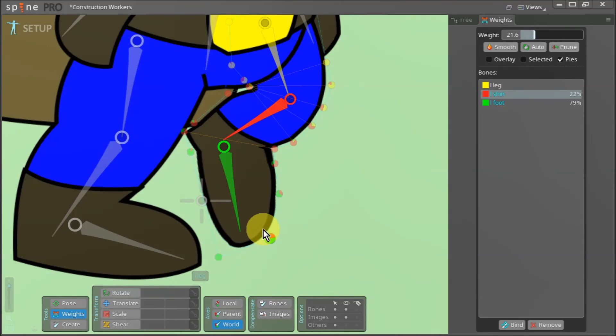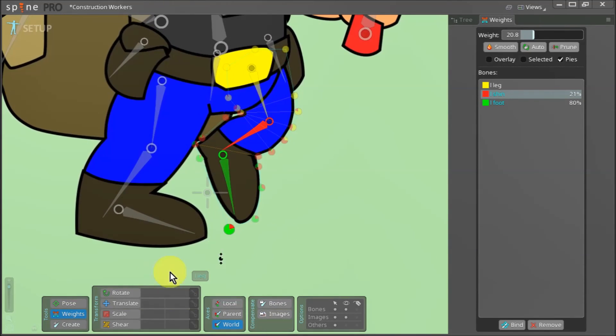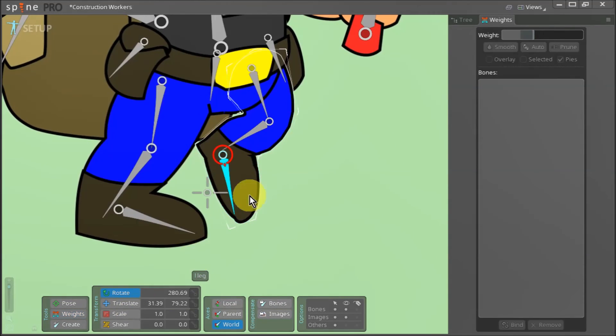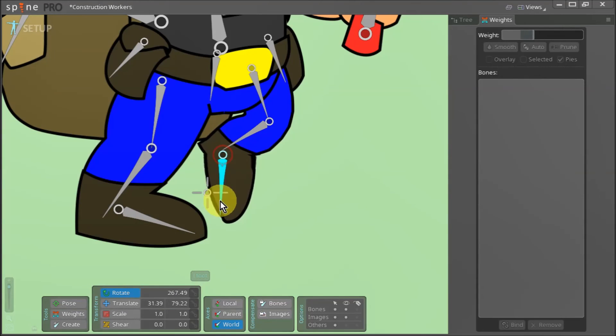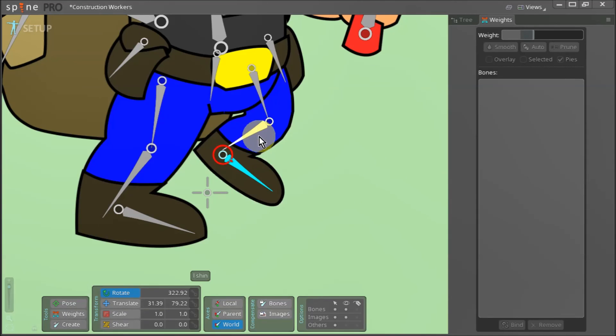While you make these adjustments, it's always helpful to zoom out and make sure everything looks okay from a distance. You can rotate the bone once again to see if there are any jarring issues that need to be ironed out.